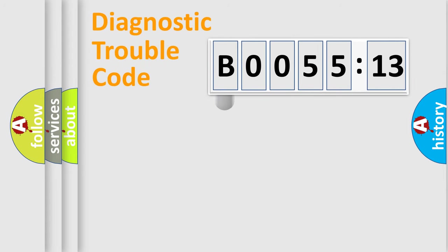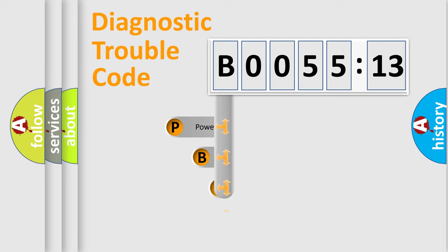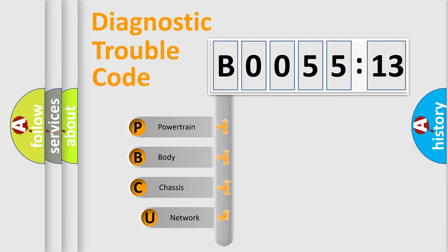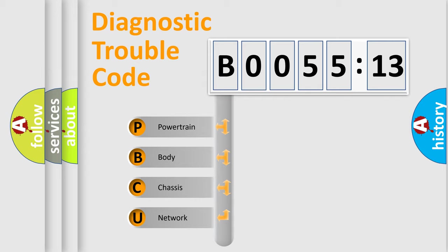First, let's look at the history of diagnostic fault code composition according to the OBD2 protocol, which is unified for all automakers since 2000. We divide the electric system of automobile into four basic units.